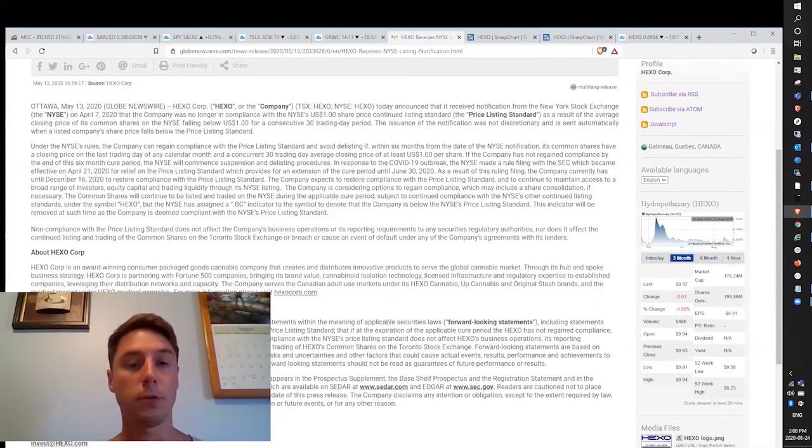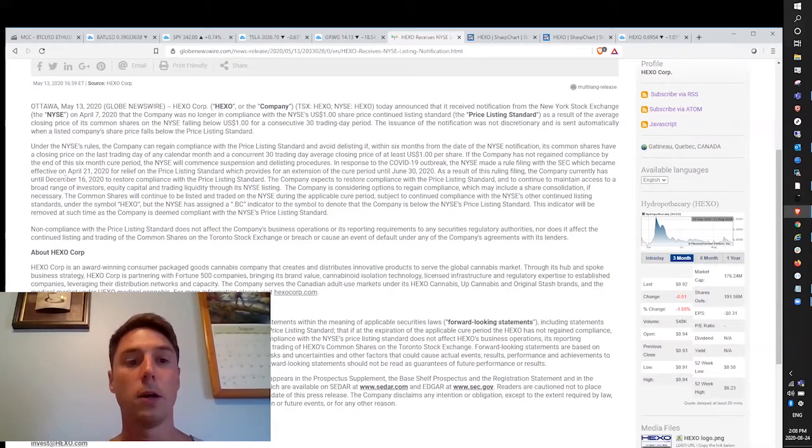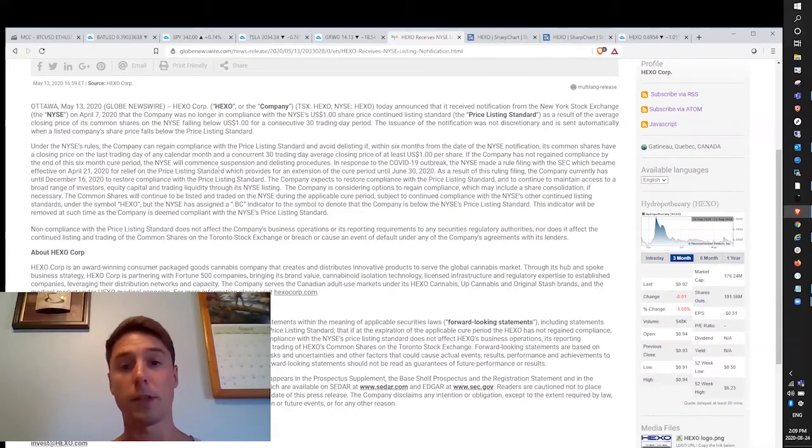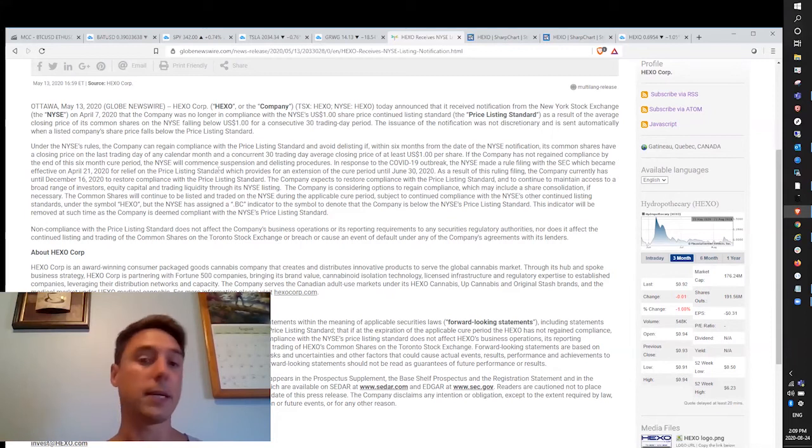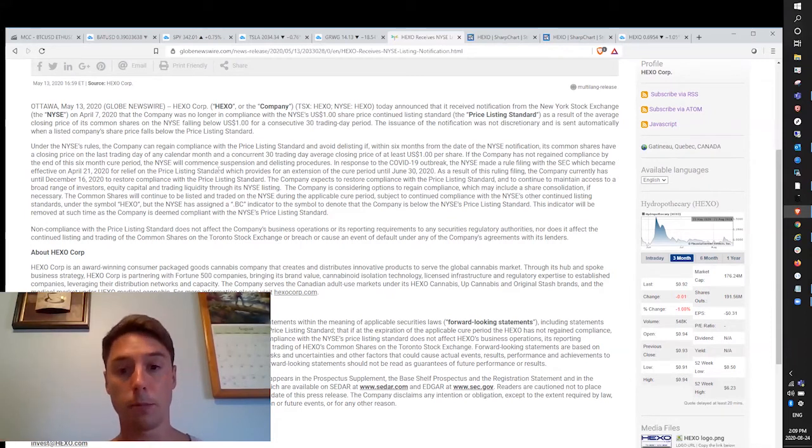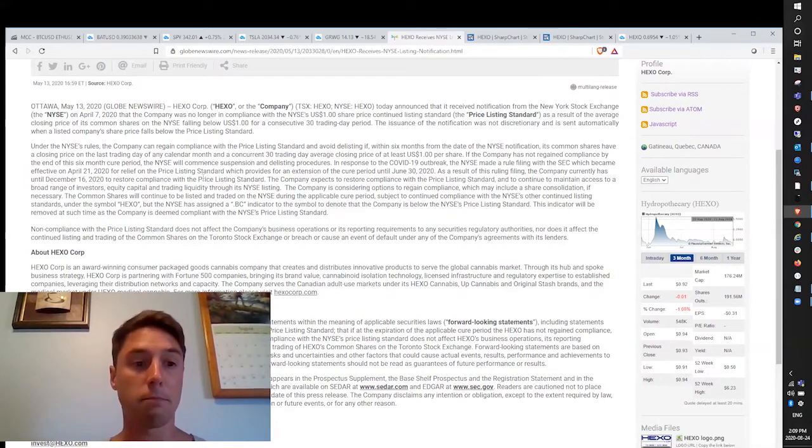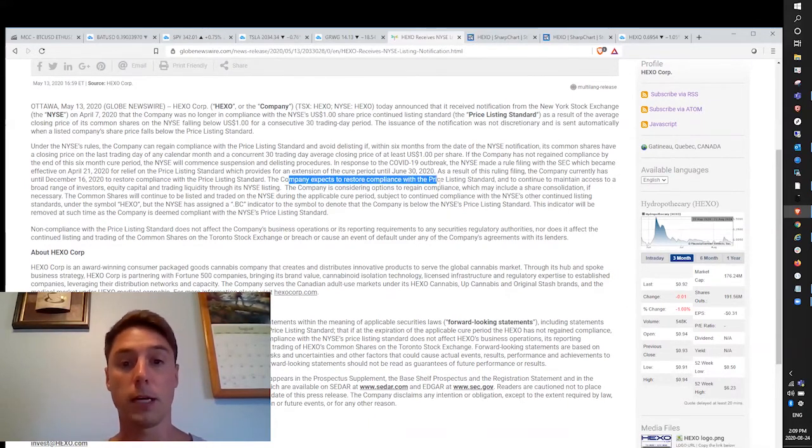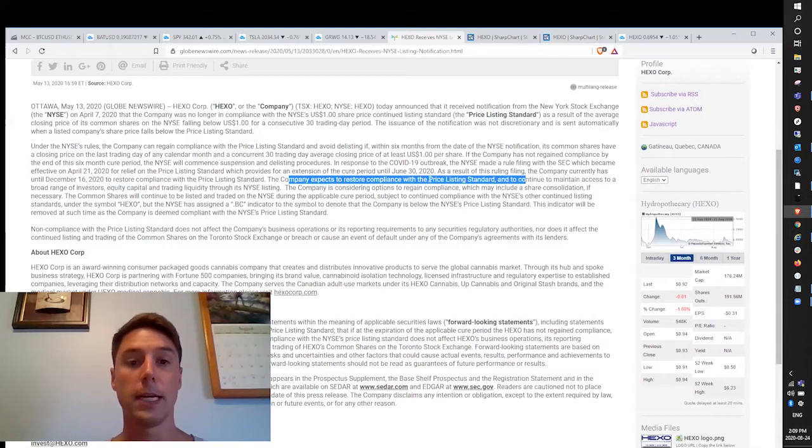Hopefully everything is starting to trend in the right direction because of the last earnings report. We saw that they blew the numbers out of the water. The company does expect to restore compliance with the price listing standards, so it's nice to see that the management believes they're able to accomplish such a feat.